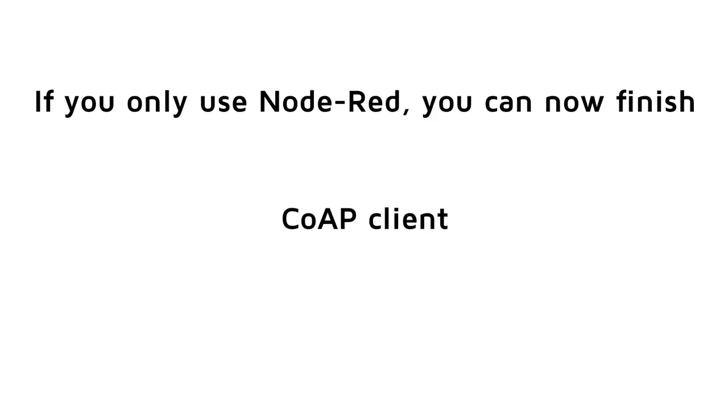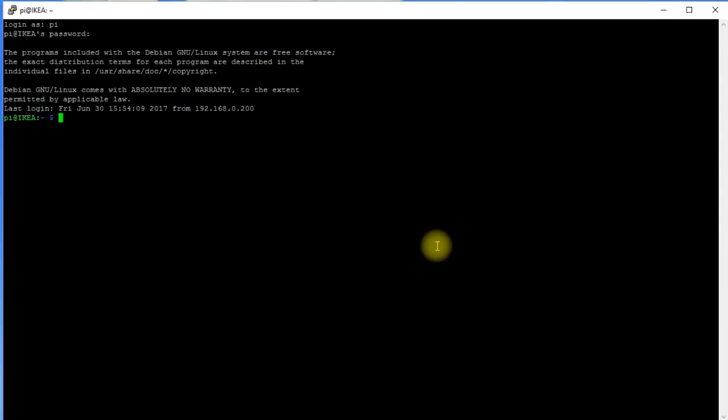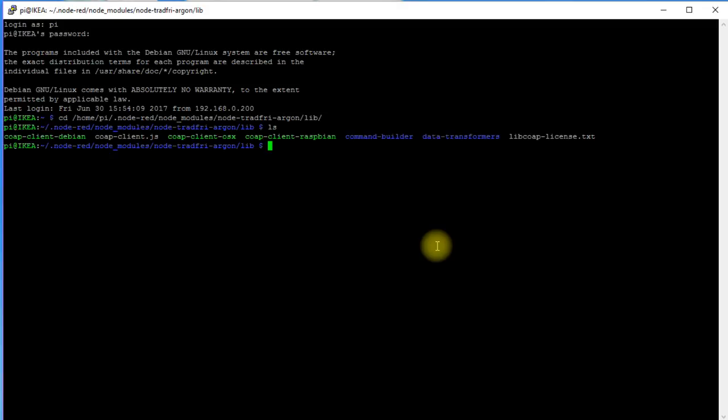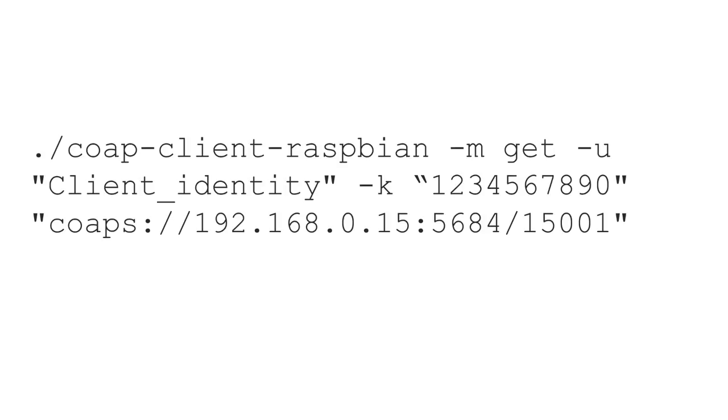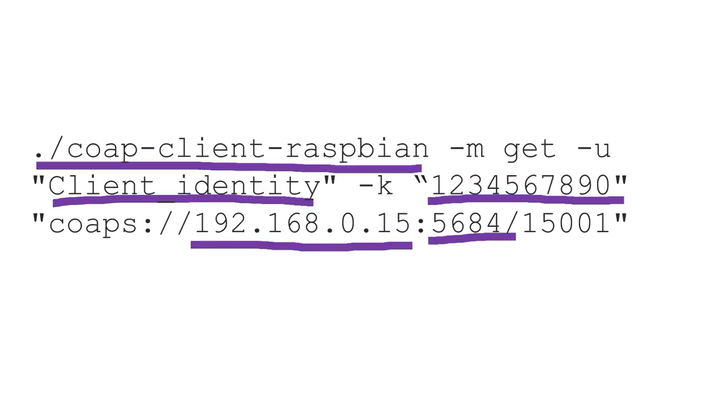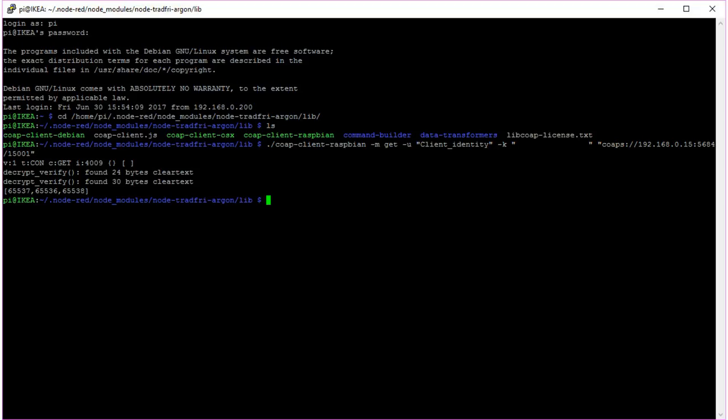We will now move to the CoAP client and also to a Python example program. To do that, we have to navigate to the directory of the CoAP client we noted down in the step before. Then we can execute a simple call. This command calls the CoAP client with the user client identity and the password from the back of the gateway. The address of my gateway is 192.168.0.15, and the port is 5684, because we use CoAPs, the secure protocol. And 15001 is the number for the gateway. In the response, we find the three devices from before numbered 65536, 37, and 38.